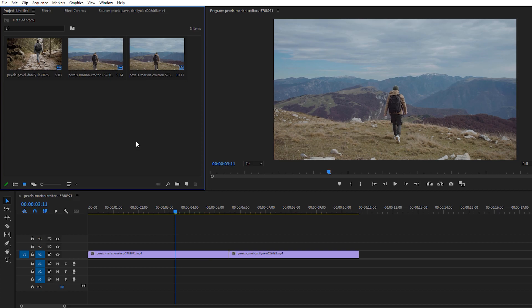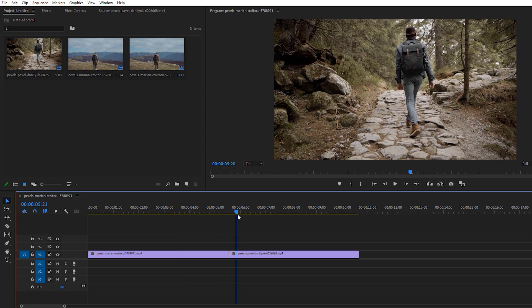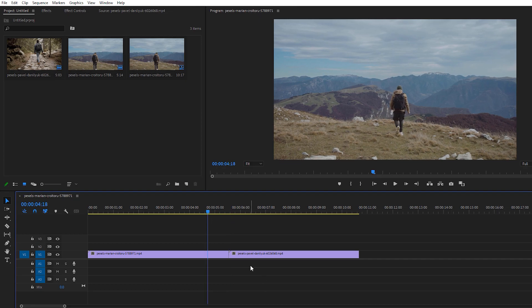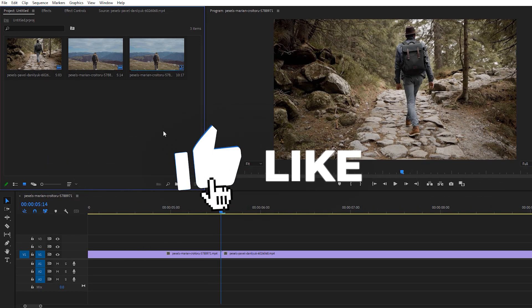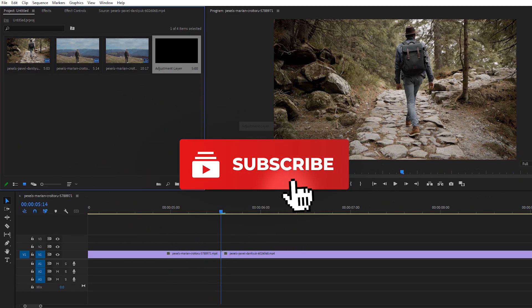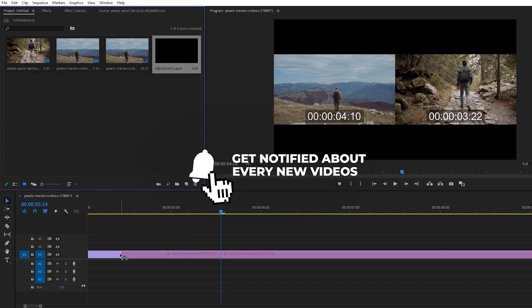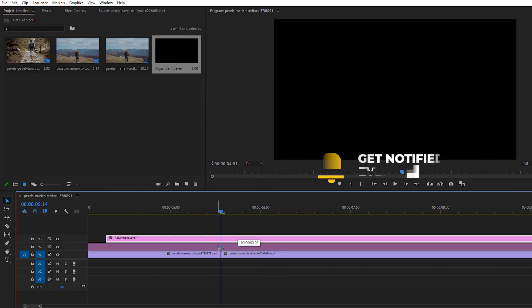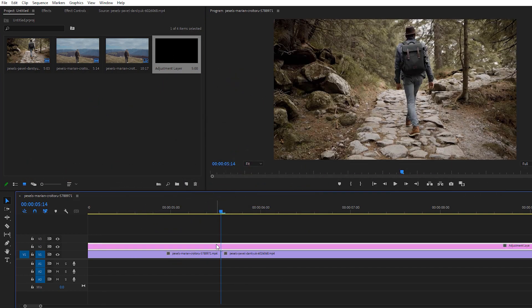Here we are inside Adobe Premiere — you can use any version. We have two different footage clips; I got this footage from Pexels and the link is in the description below. The first thing you need to do is create an adjustment layer. We use an adjustment layer because later, if you need any changes to your transition, you can do so easily.